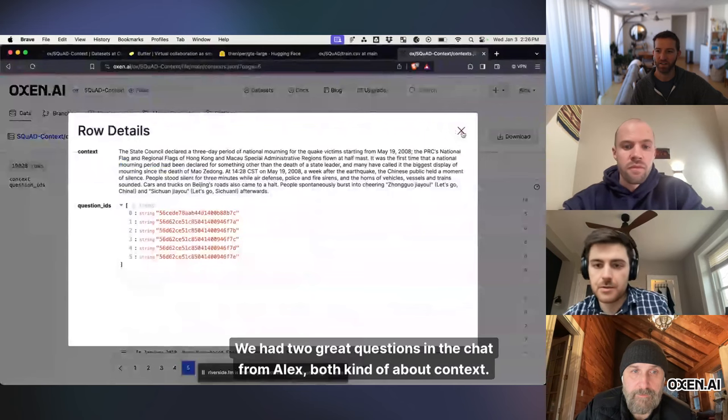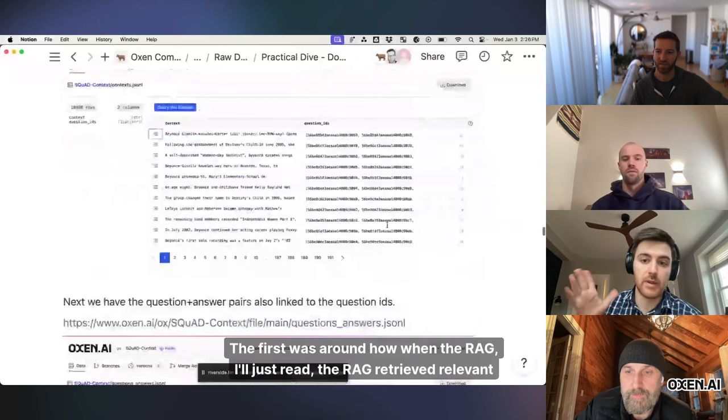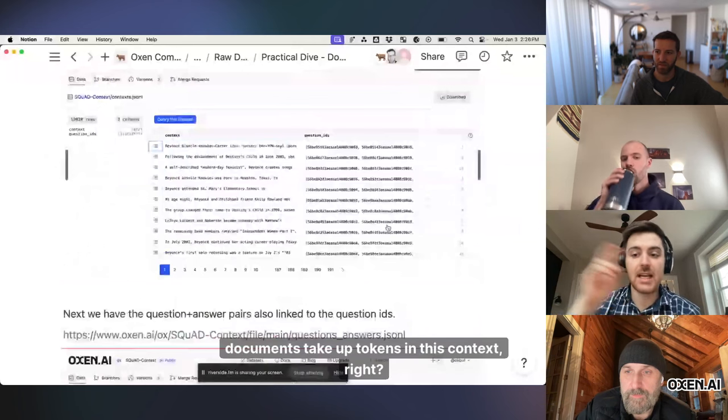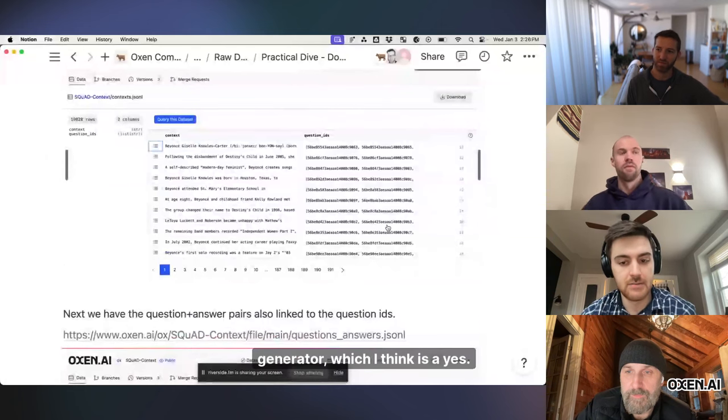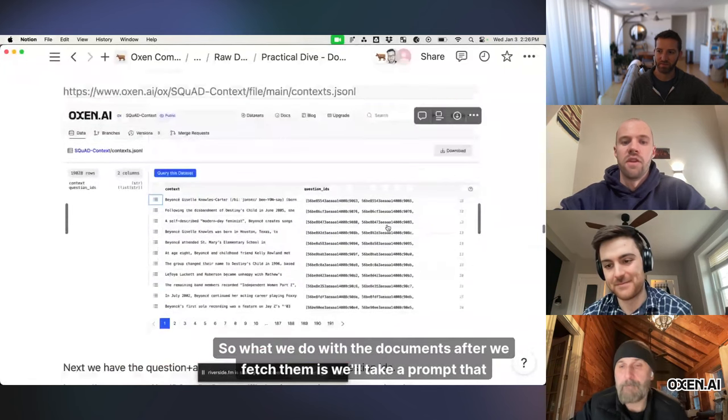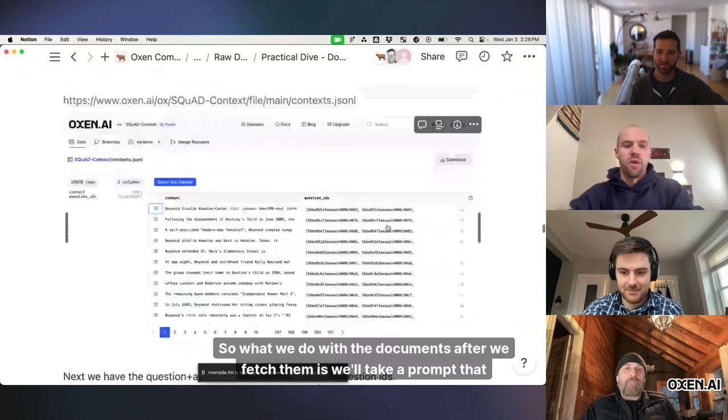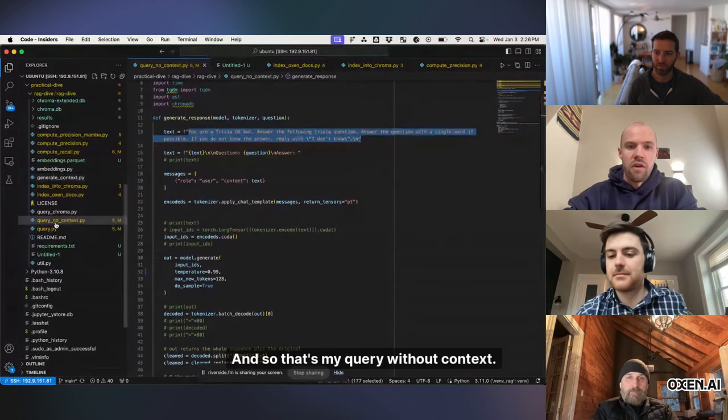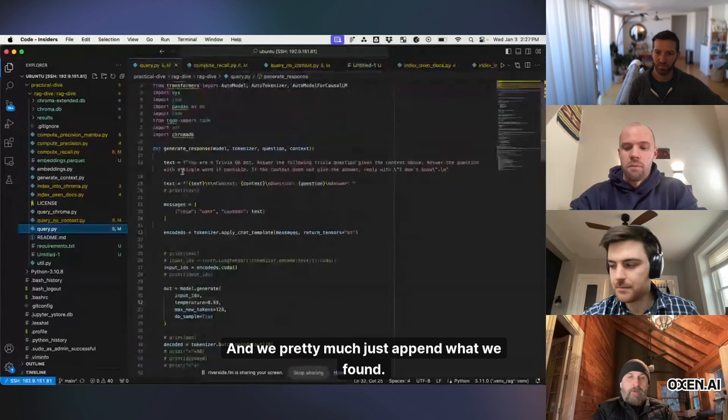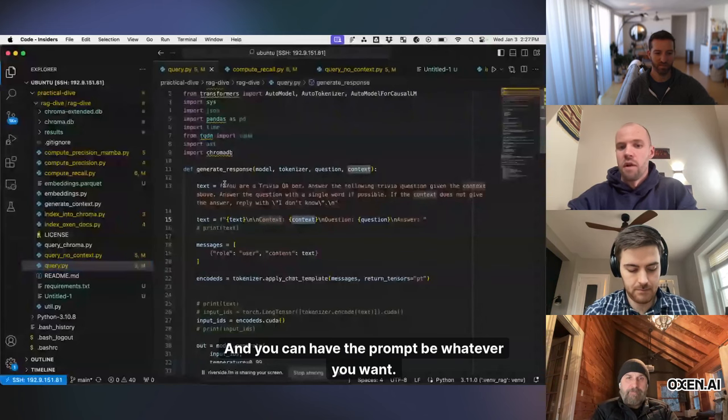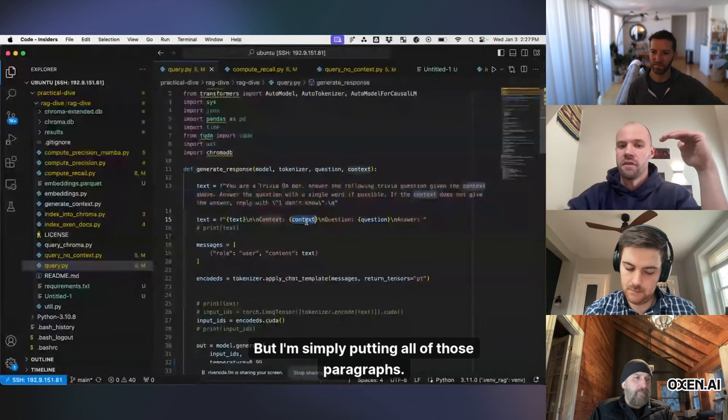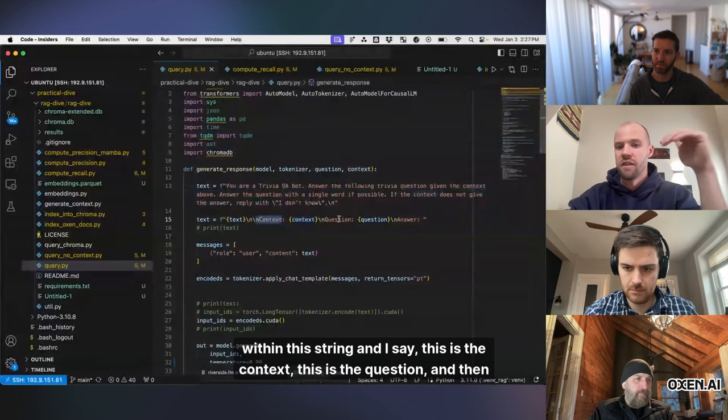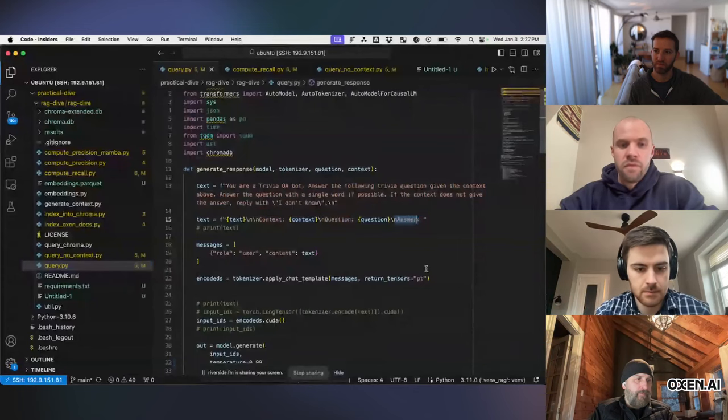We had two great questions in the chat from Alex, both kind of about context. The first was around how when the RAD, well, I'll shoot, the RAD retrieved relevant documents take up tokens in this context, right? They're basically appended to the search query that's getting passed into the generator, which I think is a yes. Yep. Yeah. So what we do with the documents after we fetch them is we'll take a prompt that kind of looks like this. And so that's my query without context. And we pretty much just append what we found. And you can have the prompt be whatever you want, but I'm simply putting all of those paragraphs within this string. And I say, this is the context. Next, this is the question. And then they have to fill in the answer, the LLM.